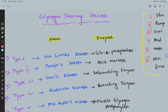The mnemonic is: Von, Pump, Cori, And, Make Her Tired. Von refers to Type 1 — Von Gierke's disease. Pump is for Type 2 — Pompe's disease.